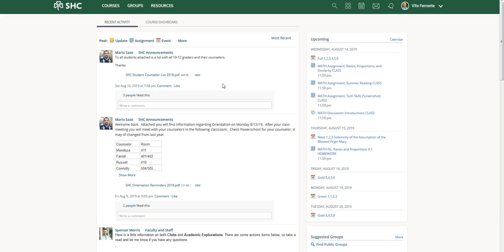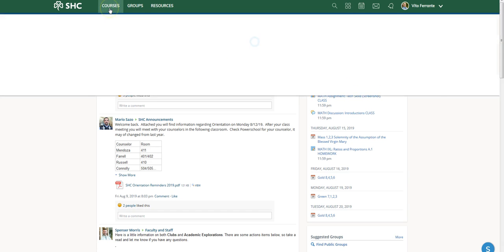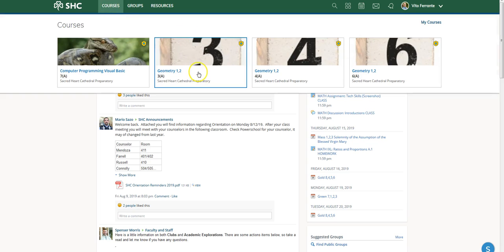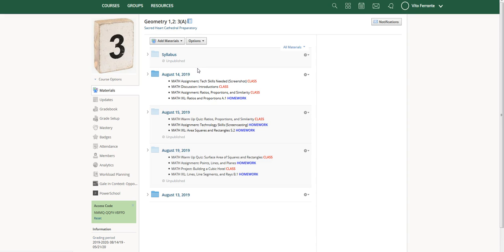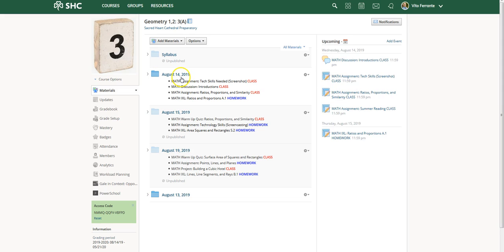Once you are logged in, go to your course page and choose any class. In this case I'll choose my geometry class. Let's say I have entries for the 13th, 14th, 15th, and 19th, and I just realized too late that there is an August 18th — it's not true in this particular case, but let's just say there is.